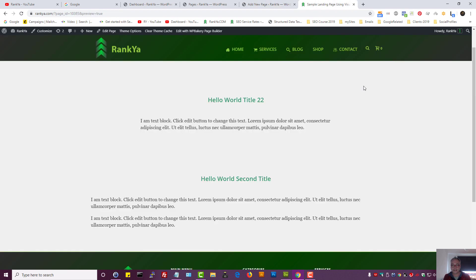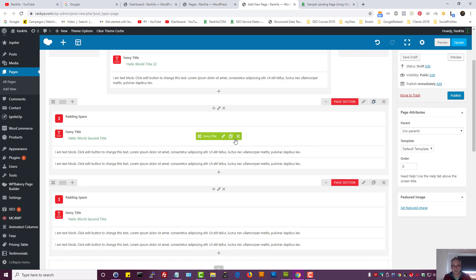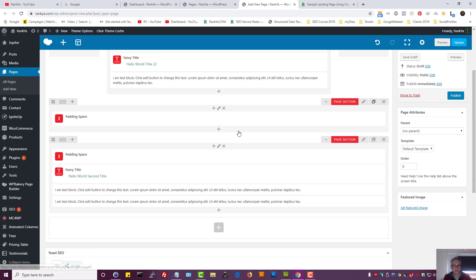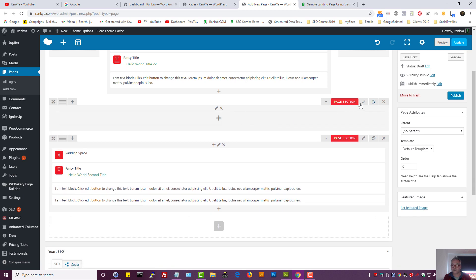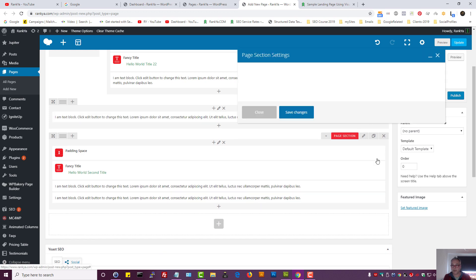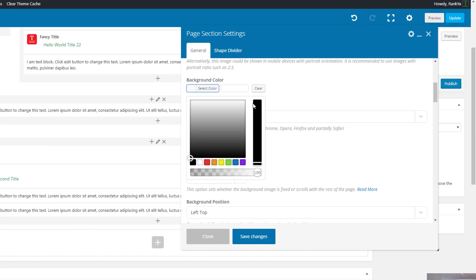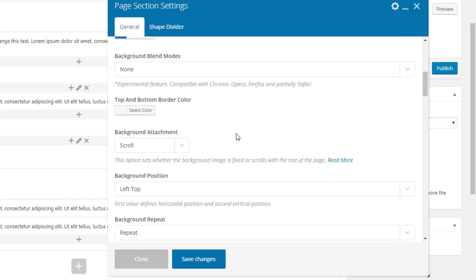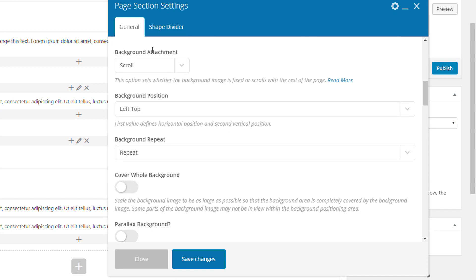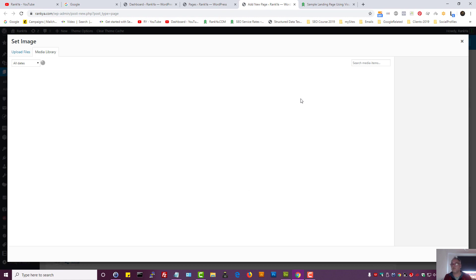Now let's delete those sections and add a text block, then go into the page section settings. Let's grab the background color and make it blue. For background attachment, let's say fixed.